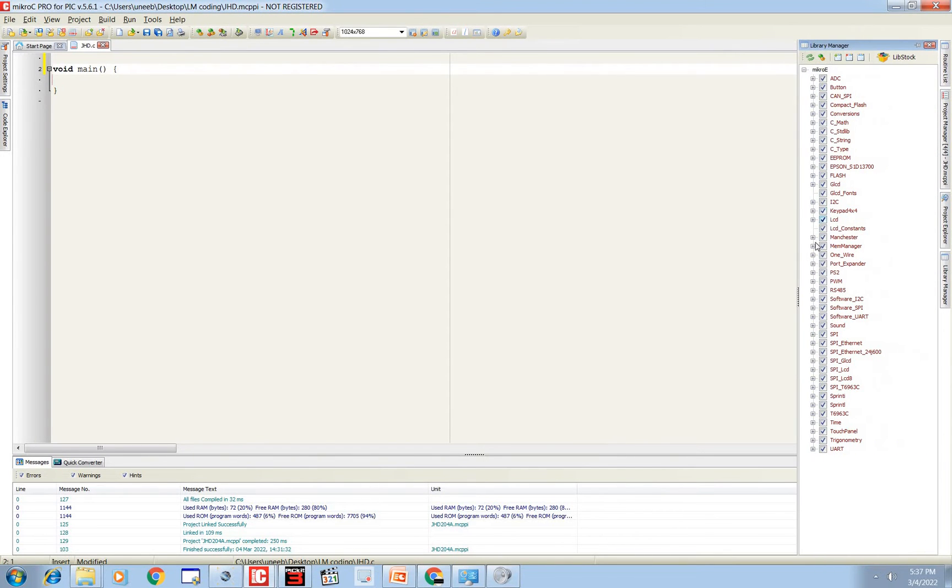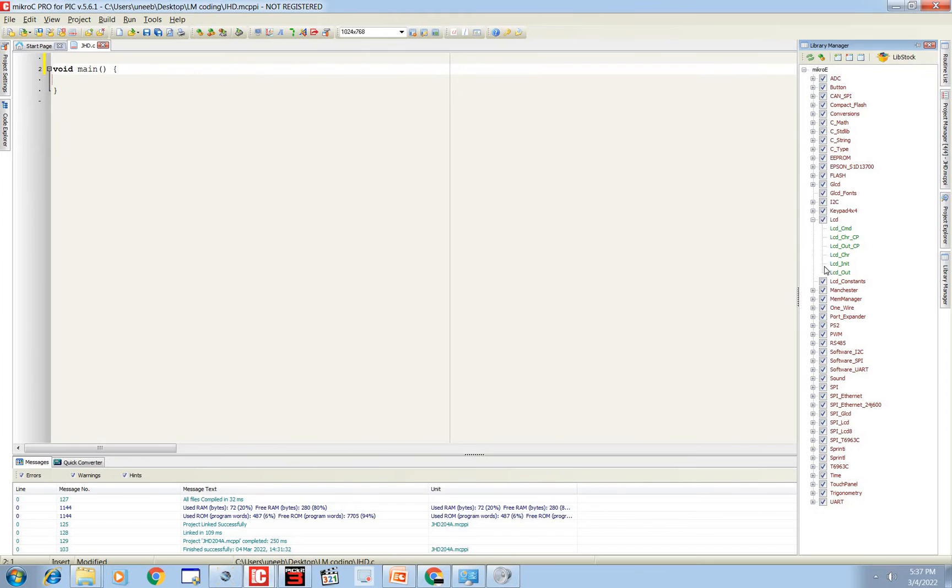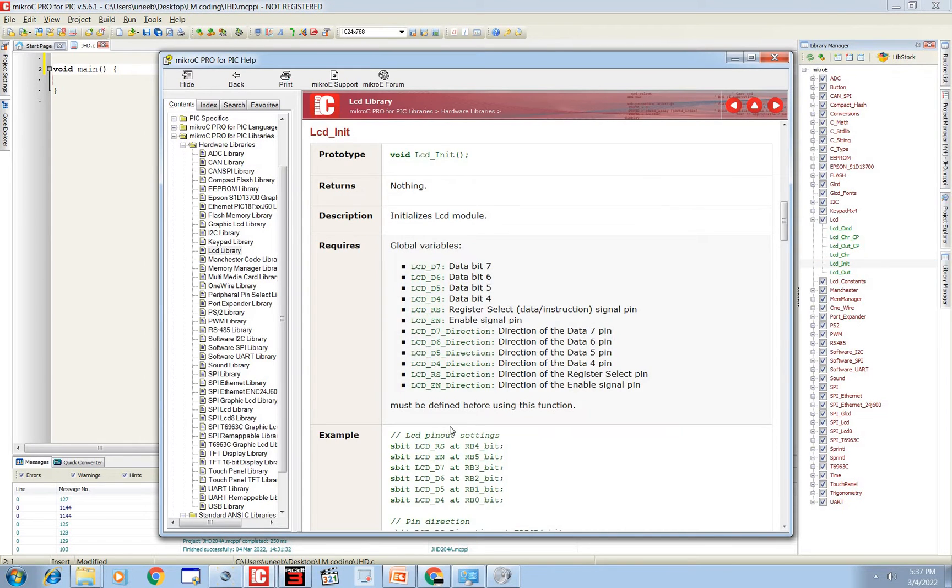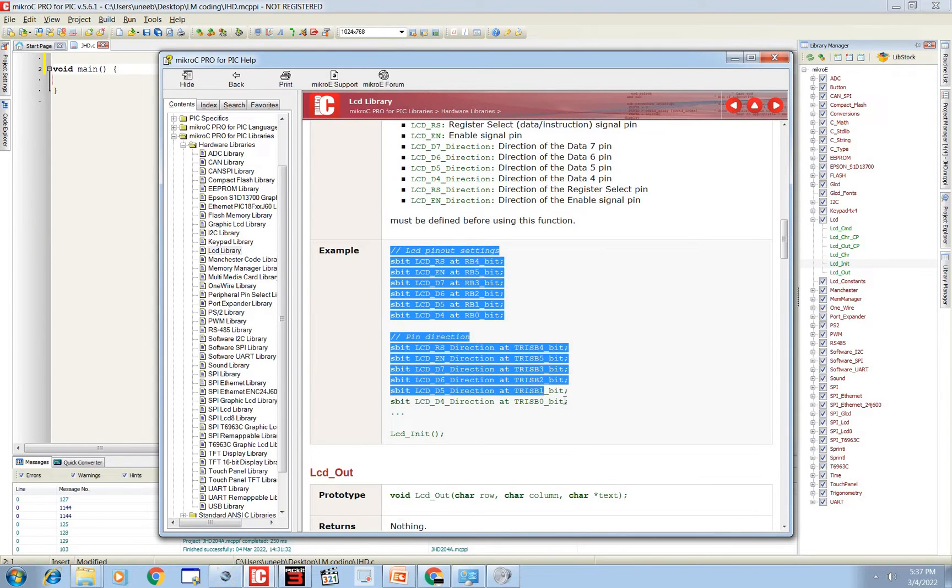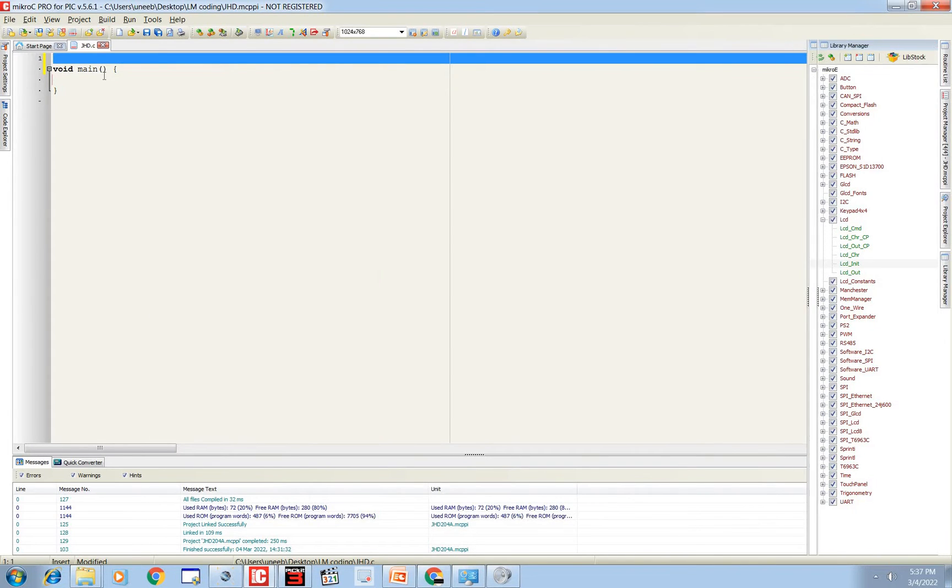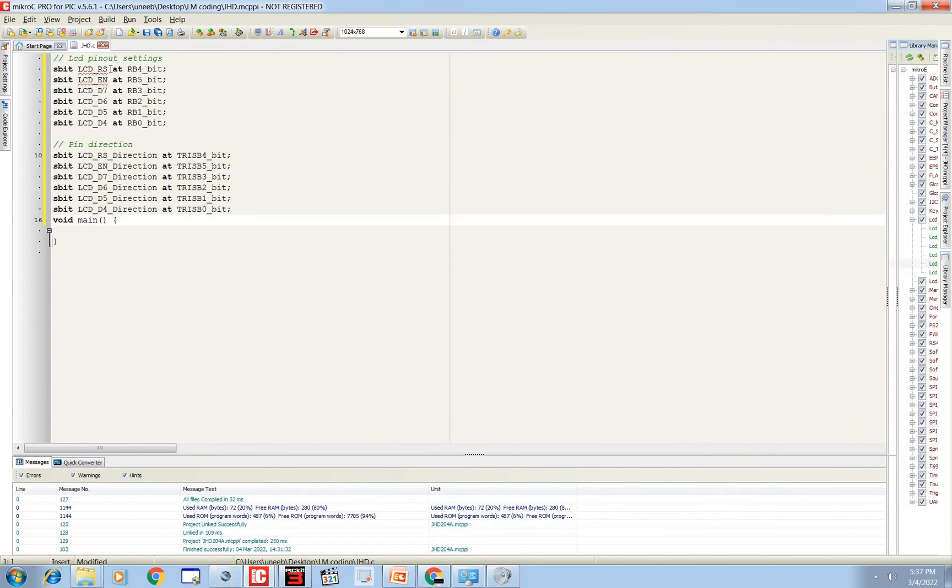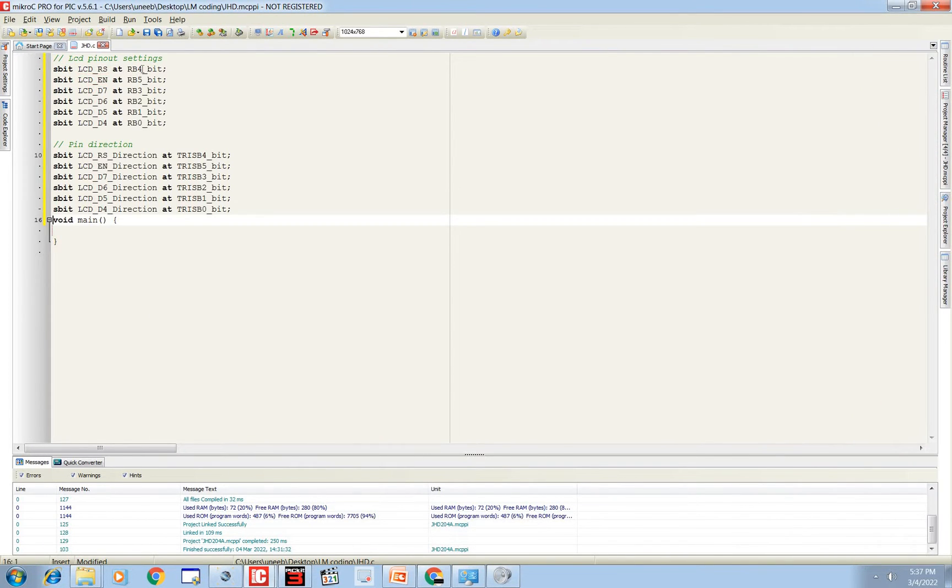Then first of all you need to initialize LCD. Go to library manager, there you select LCD. In it, in example, you will see a 4-bit example initialization of 4-bit mode of LCD. You just copy it and paste it here.